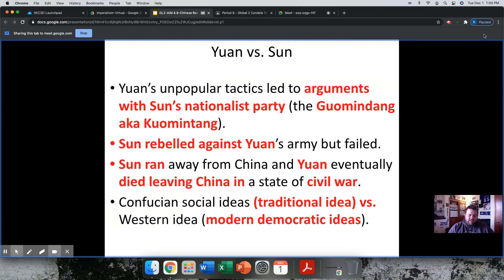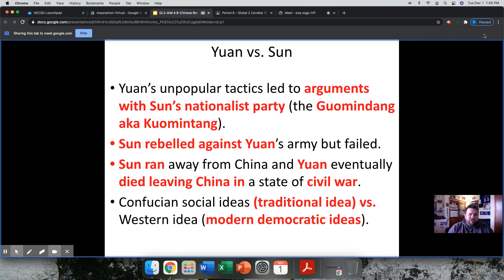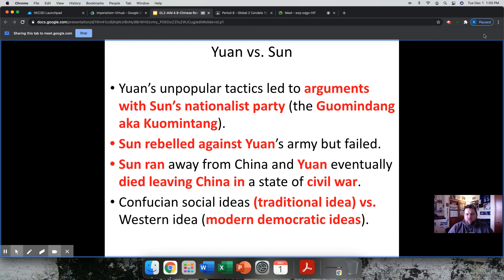Sun Yat-sen asks Yuan Shigai to lead, but Yuan really just reverts back to the old way of doing things — using murder and intimidation, eliminating political rivals, the same old stuff. So Sun Yat-sen's group is like, wait, this isn't really part of the plan. This leads to conflict between Sun Yat-sen's nationalist party, called the Kuomintang, and Yuan's old-school approach.